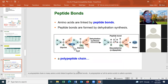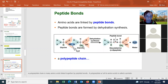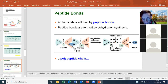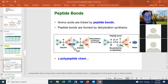Amino acids are linked together one after another to make proteins by a bond called a peptide bond. In dehydration synthesis, the OH comes off one amino acid and a hydrogen comes off another, forming water. The nitrogen then directly links to the carbon — this is a rare bond in living organisms where nitrogen is bound to carbon, and that's why we call it a peptide bond.